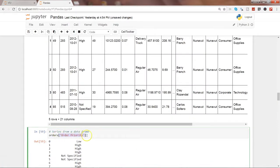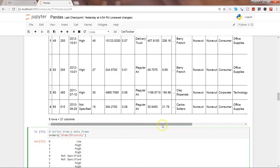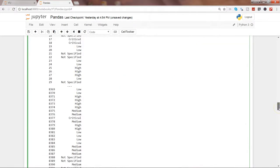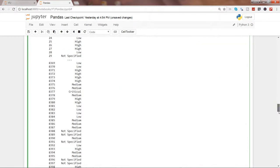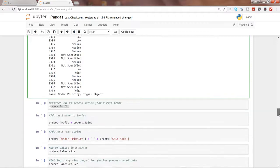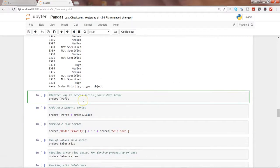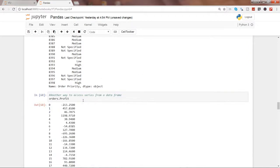But if you have seen the previous command, I have used the brackets. Why I have used brackets here? Because this column name has a space between the two words. That's the reason. So that's another way by which you can access it. So if I go ahead and execute this, it will show you the series.